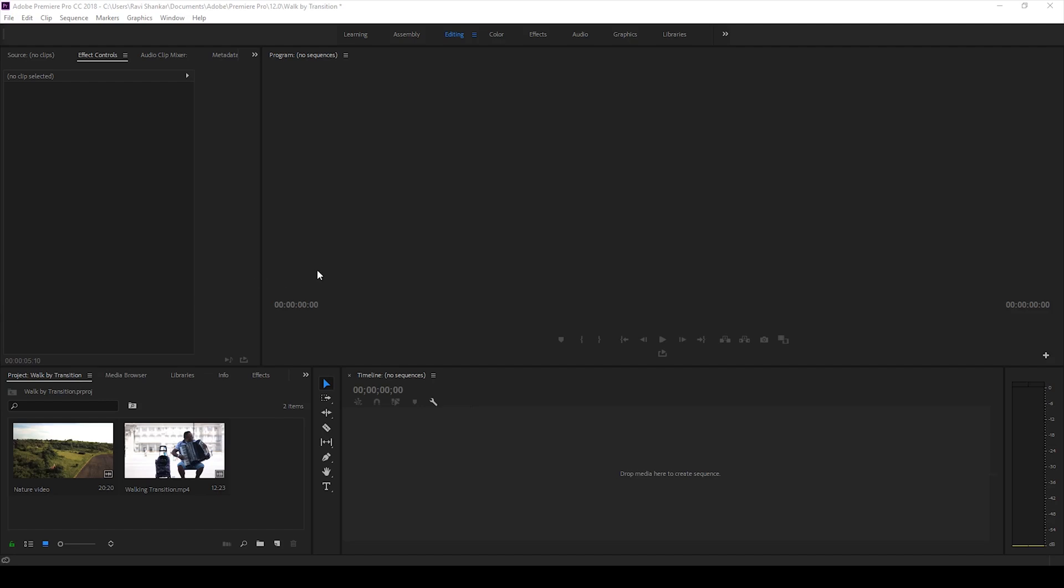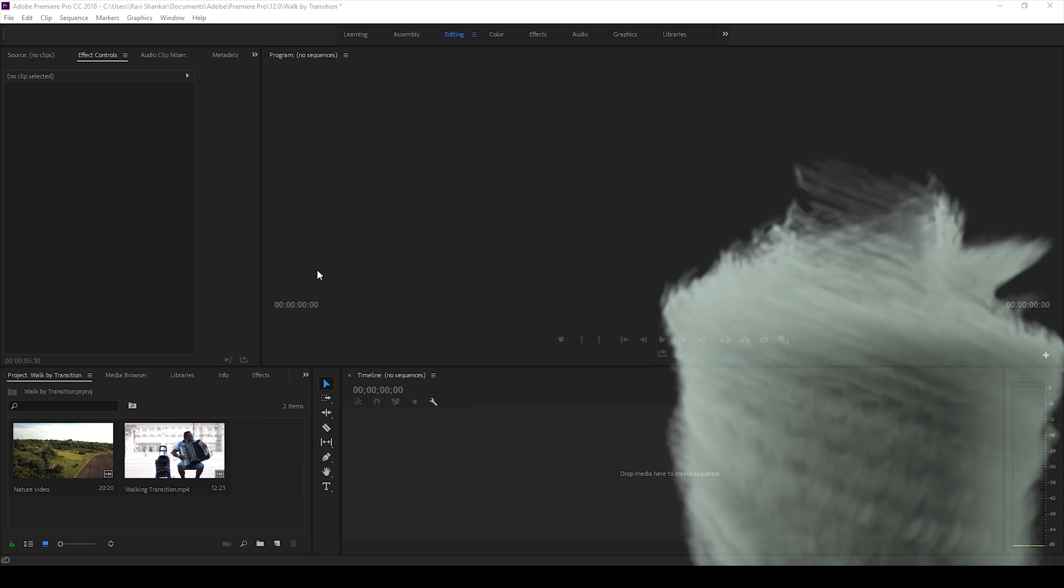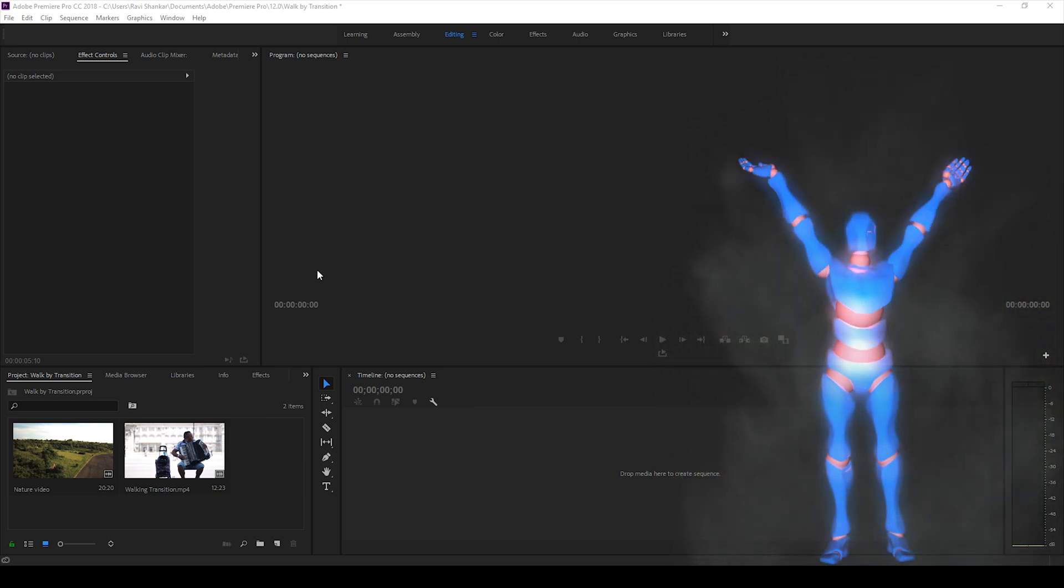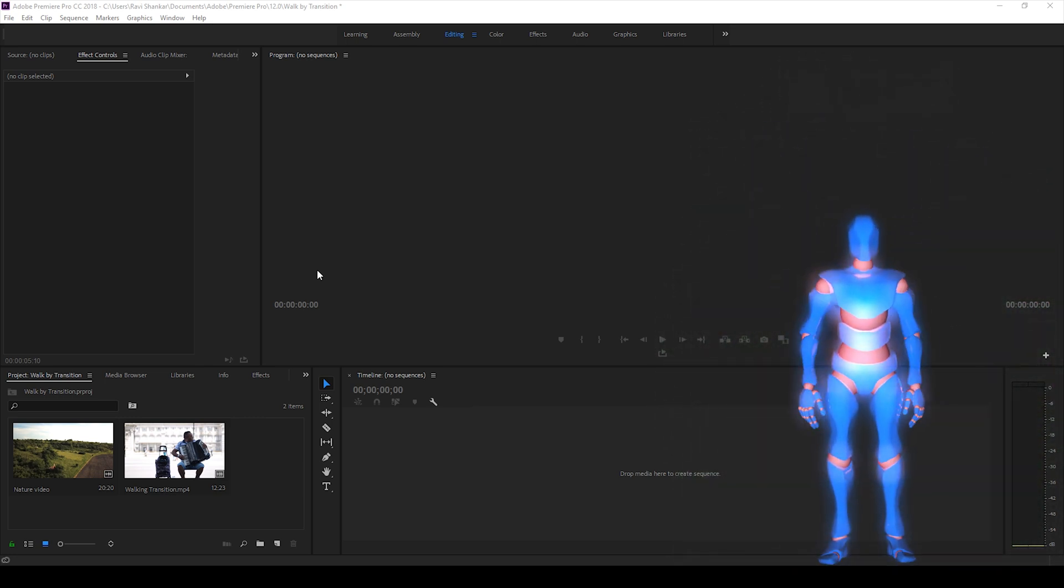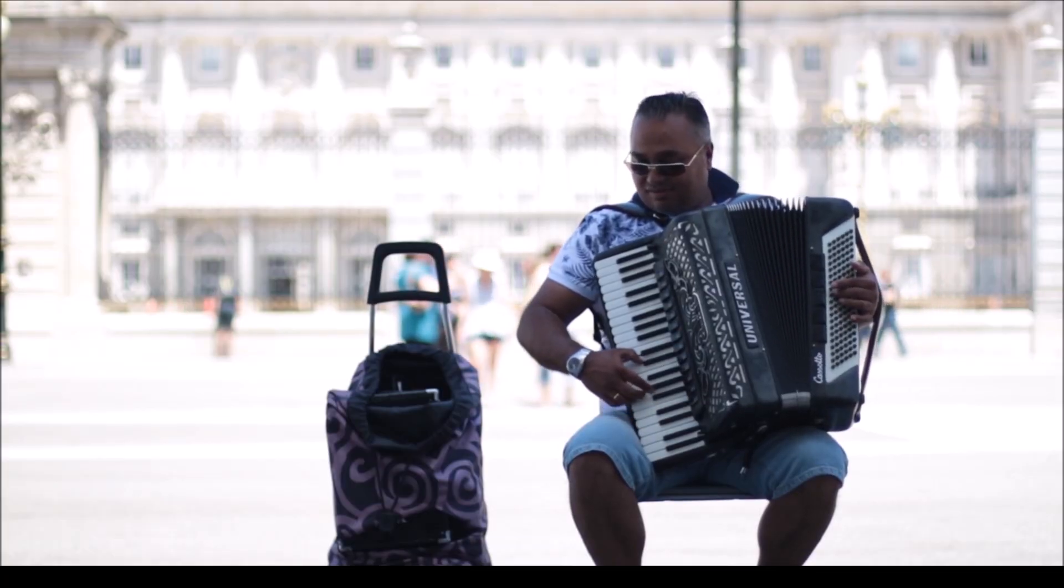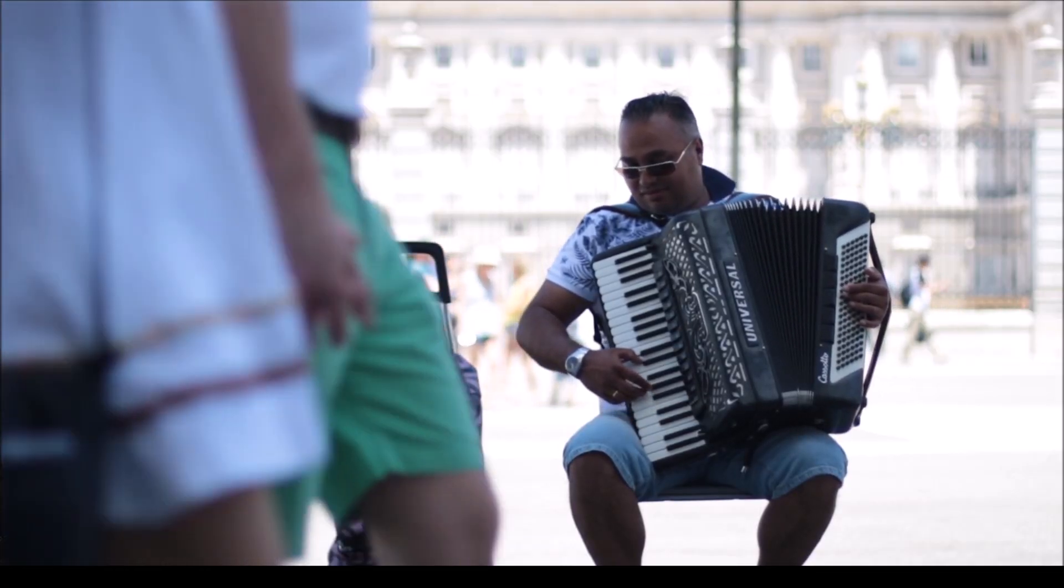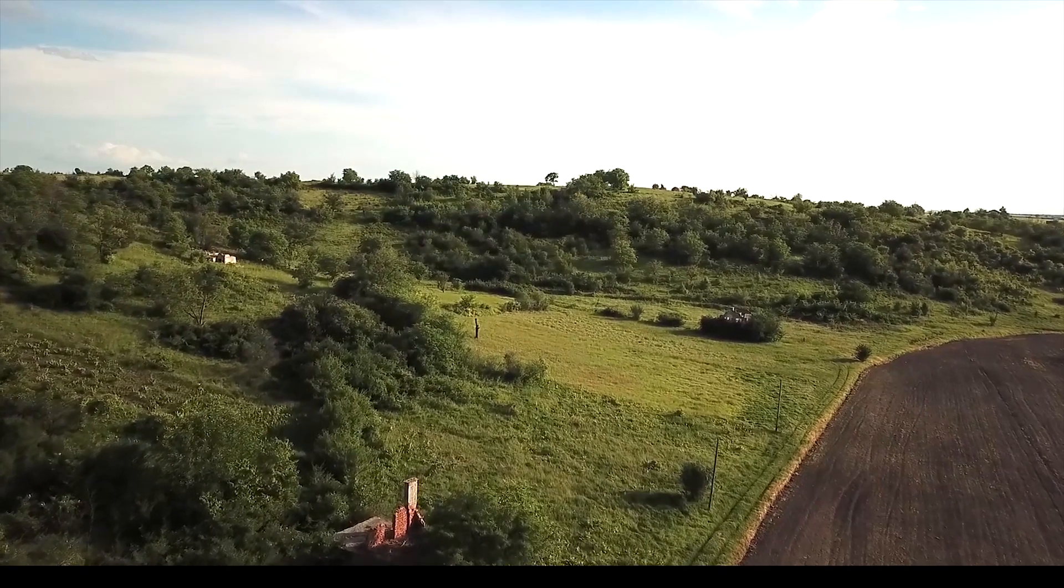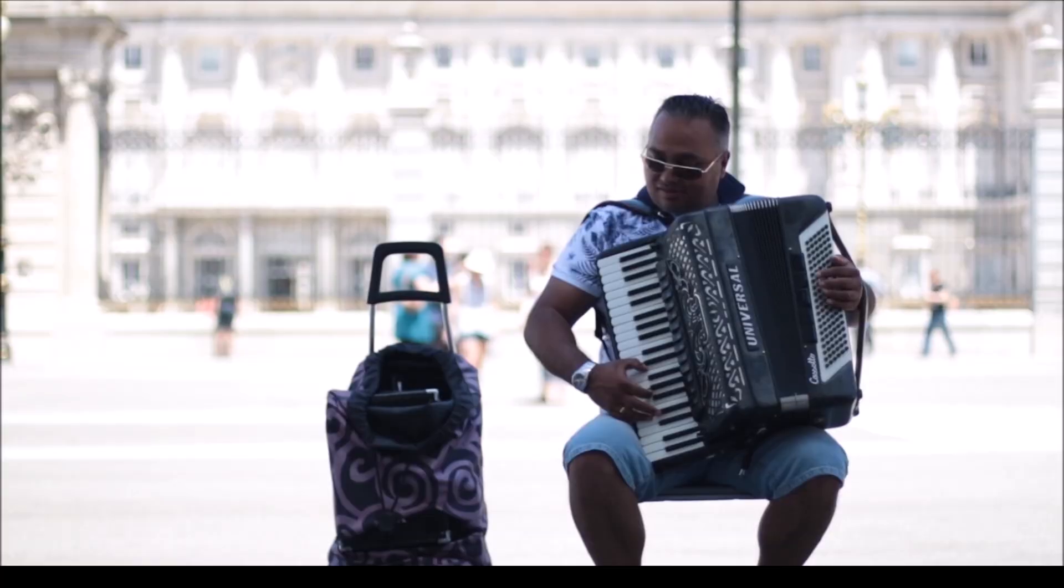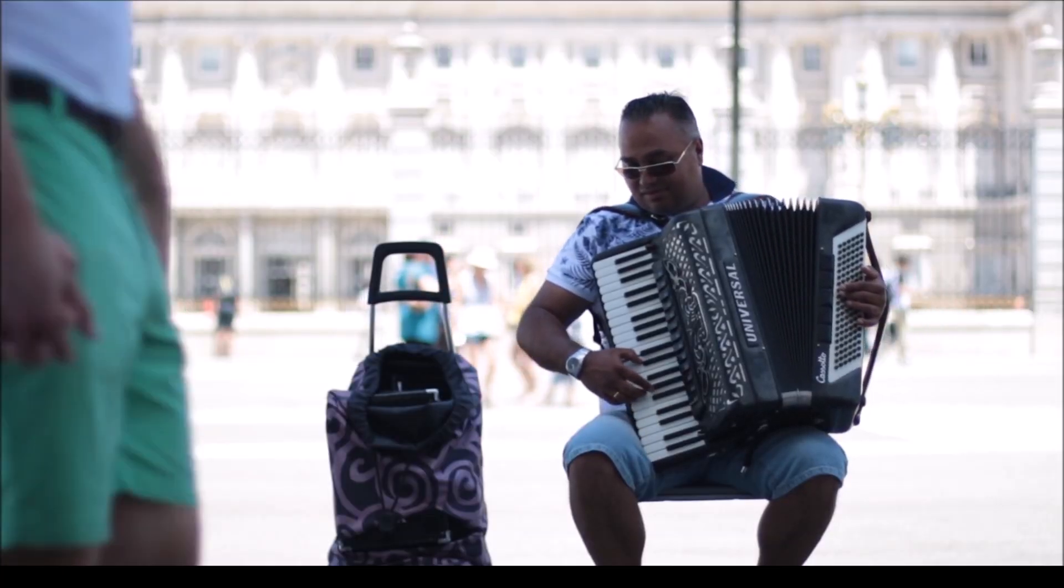Hey, what's going on guys? Ravi here from Mirafx along with Mr. Zebo welcoming you to another Adobe Premiere Pro tutorial. In this video, we'll be learning to make this walk-by transition effect that you'll usually notice in music videos and vlogs.